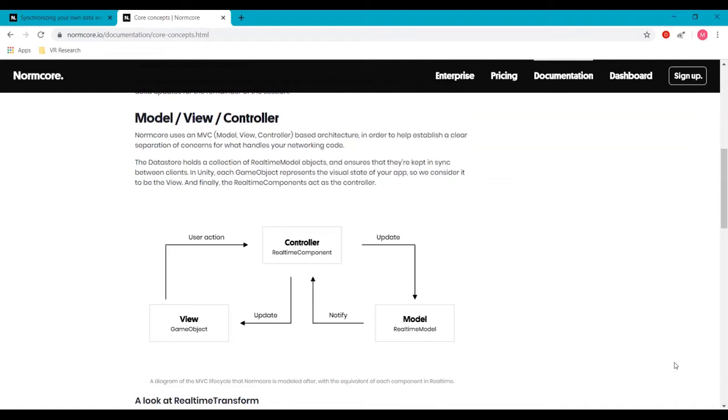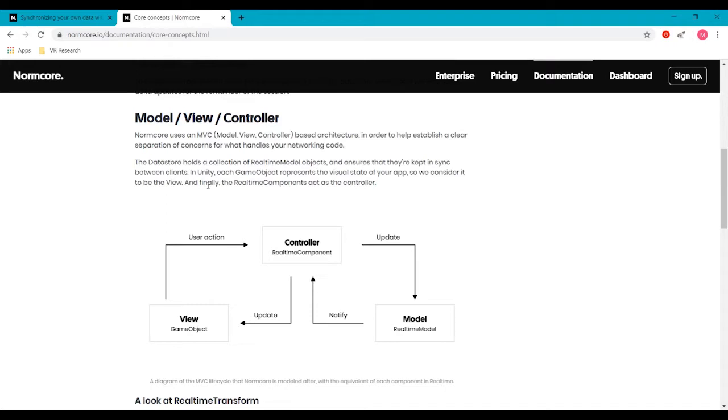All right, so for today's video, we're going to be going over how to set up some real-time data syncing between clients, and in this case, how to sync a score system between clients. We'll refer back to the idea of model view controller, the architecture that NormCore follows and how this is going to be applied into what we're doing today.